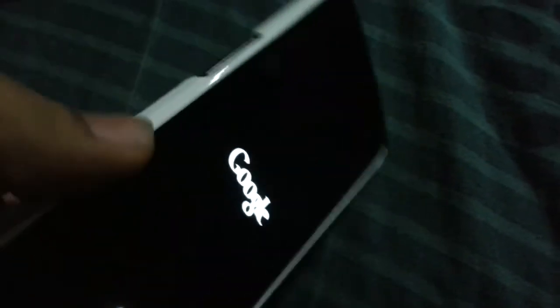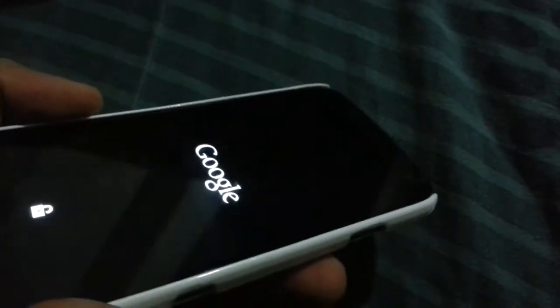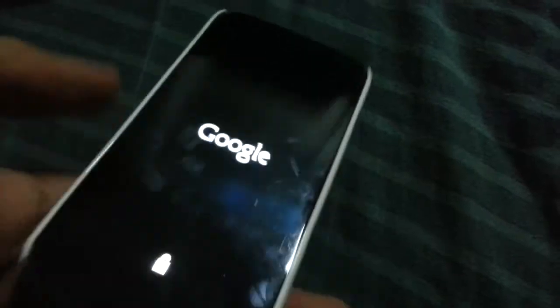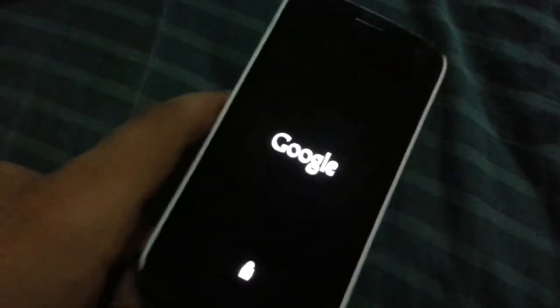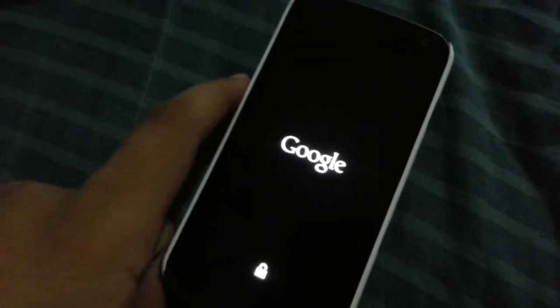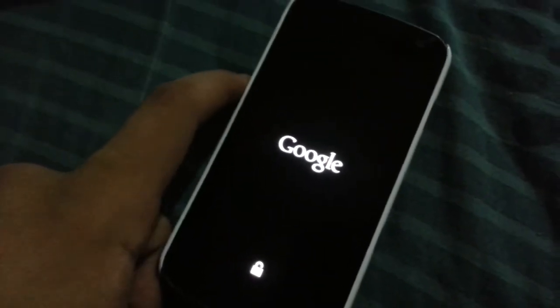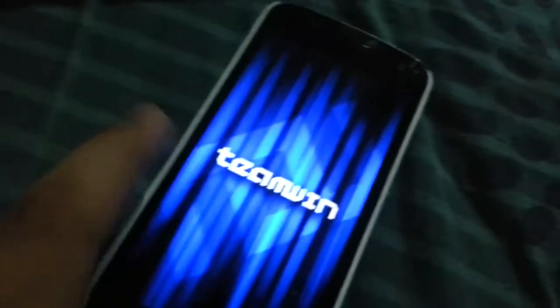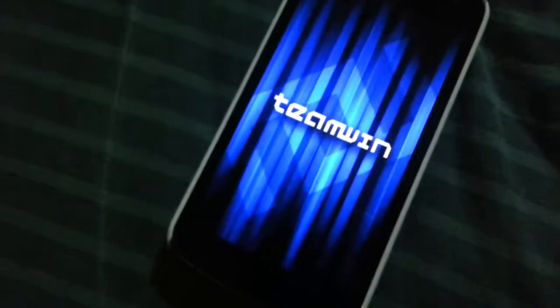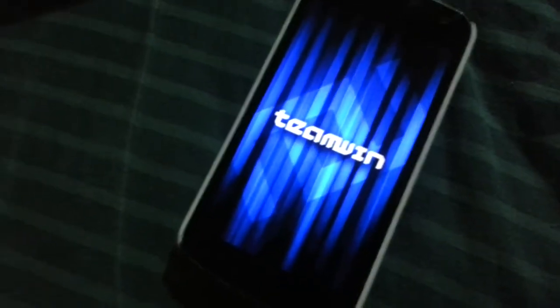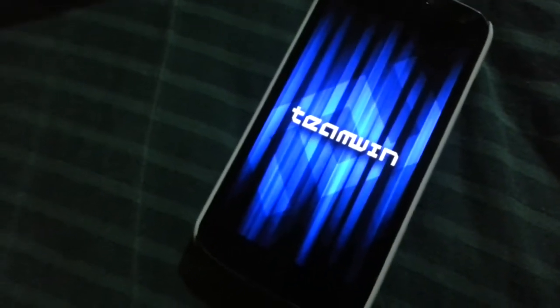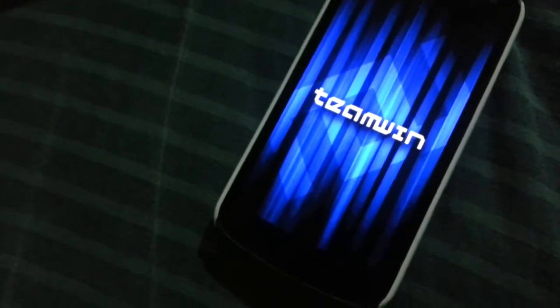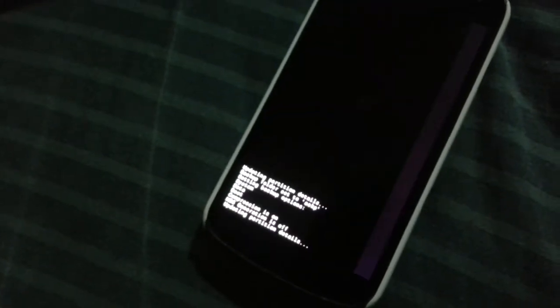It's a pretty cool phone but it's alright now. I'm going to let it go with this awesome recovery and Goo Manager.